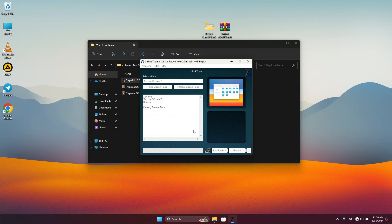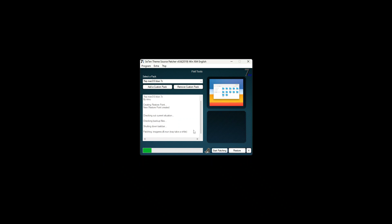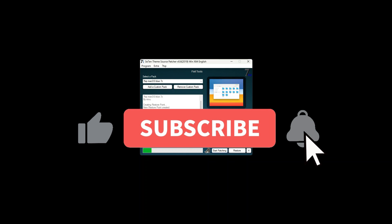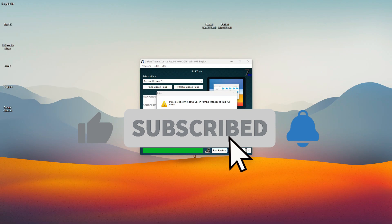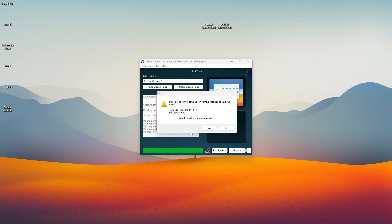If today is the first time watching my video, I recommend you subscribe to my channel where I bring you exciting macOS looks and Windows themes. Subscribe, hit the bell icon, and like the video if you find it helpful. Let's wait for the installation to finish — after that it will prompt you to restart your computer.